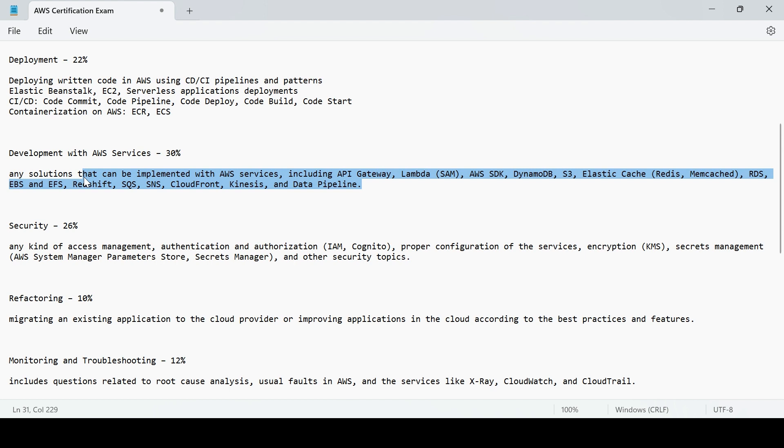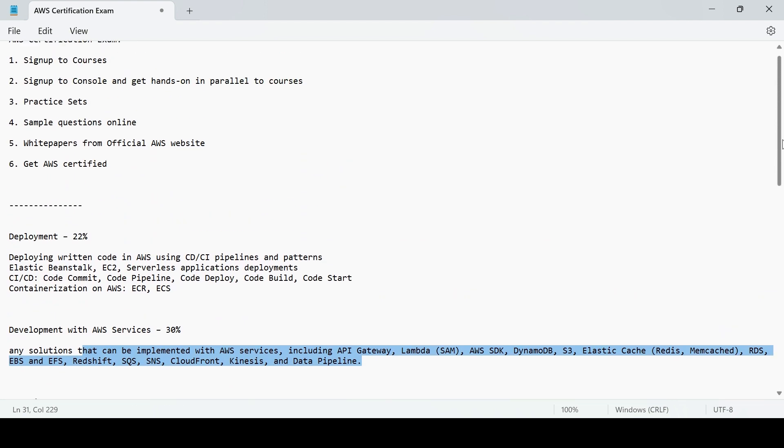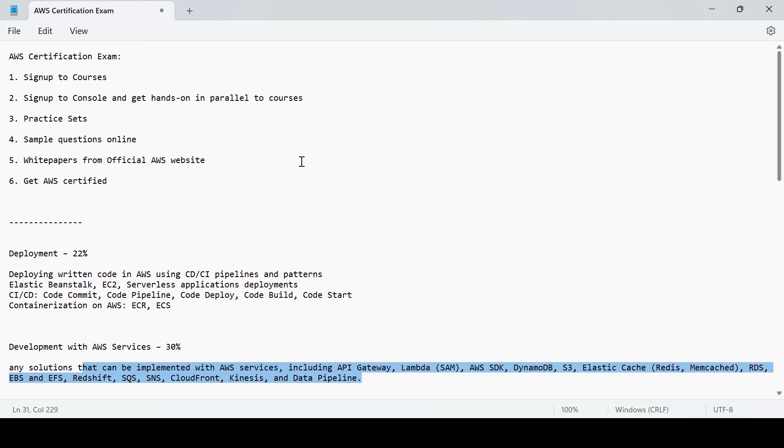When you talk about CI/CD in Developer Associate, you would study about CodeCommit, CodePipeline, CodeDeploy, CodeBuild. However, when you talk about DevOps Professional, it may have a more detailed version of it. How you can integrate other services with it and what's the deep dive you can do when you work with these services.